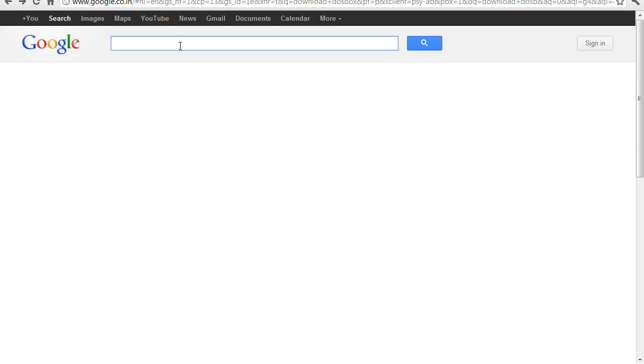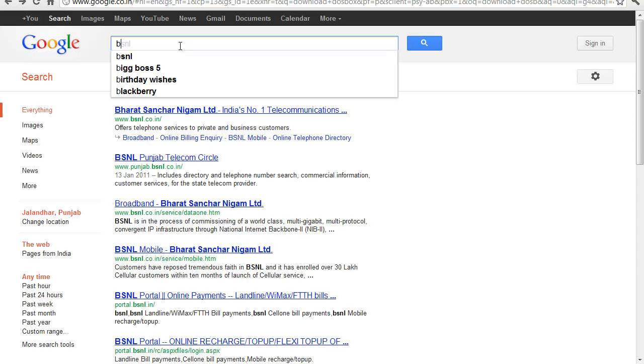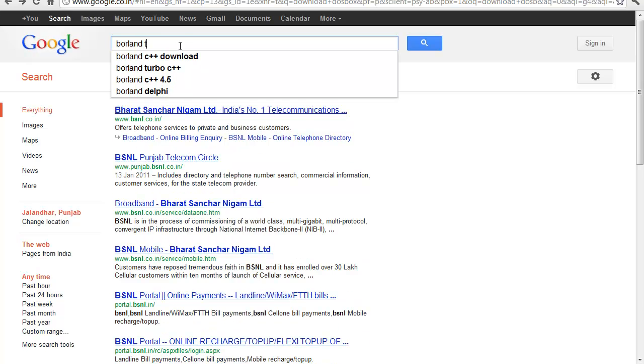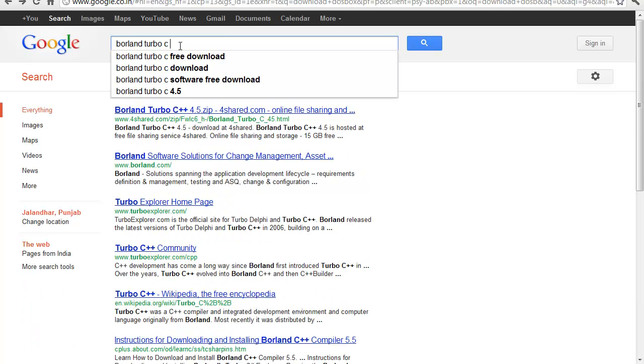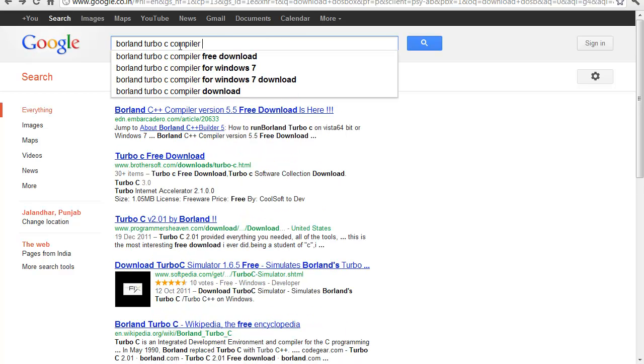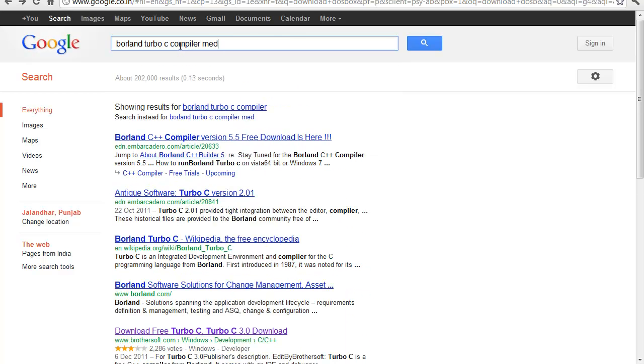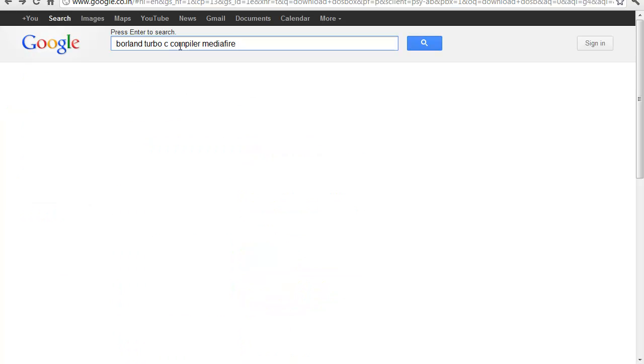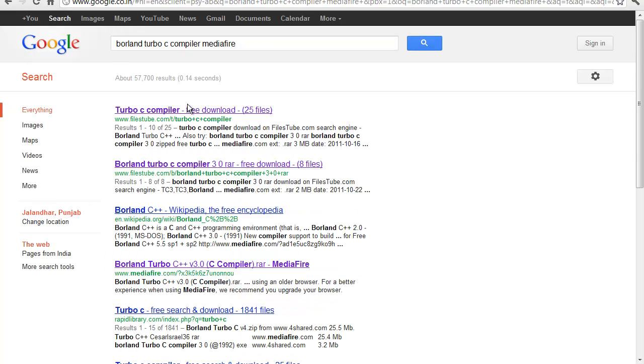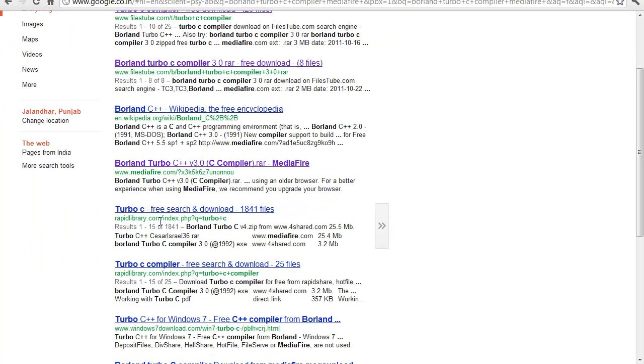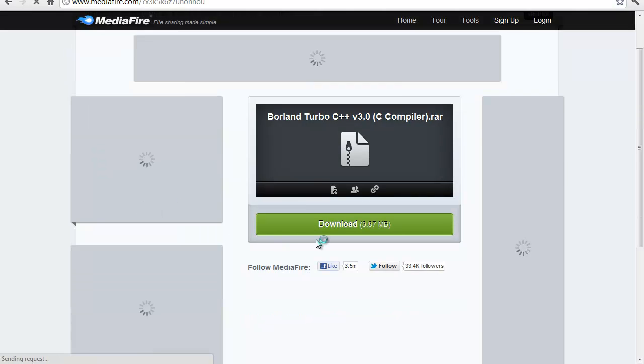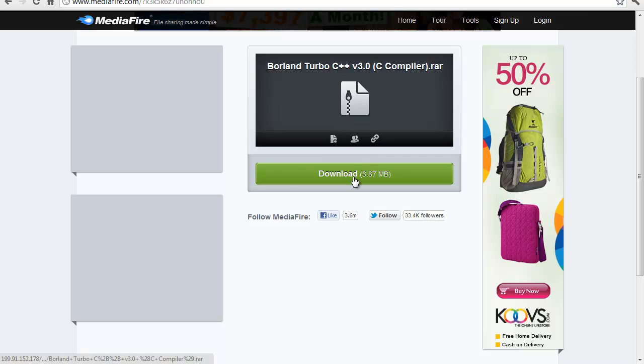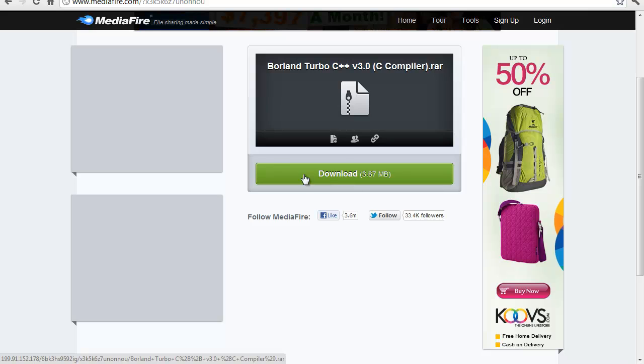After you've done that, the next thing is to download the Turbo C compiler. For that, type on the search bar of Google 'Borland turbo C compiler' and write 'mediafire' with it. The site www.mediafire.com is the one you want to go to. Just click on that and you'll see a green button.